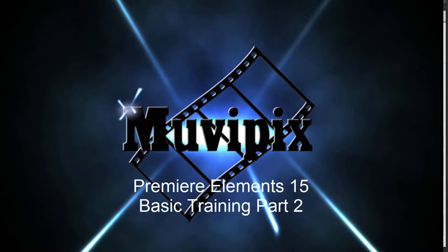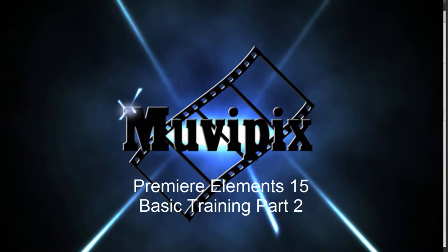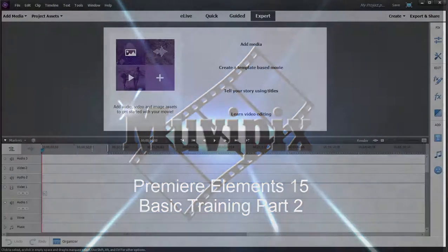Hello, I'm Steve Grisetti, co-founder of MoviePix.com and author of the MoviePix.com Guides to Adobe Premiere Elements and Adobe Photoshop Elements and Premiere Elements together. And here we are in part two of our eight-part series on basic training with Adobe Premiere Elements 15.